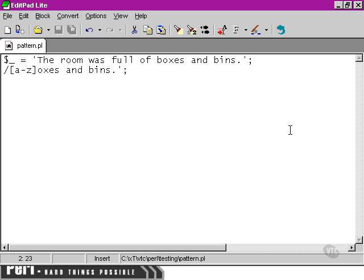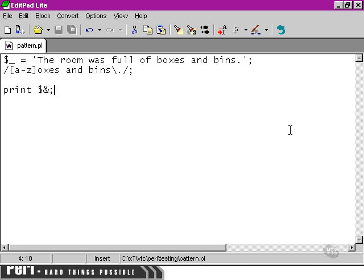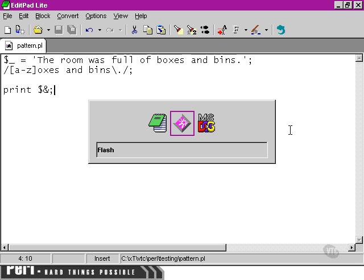So this could search for 'foxes and bins', 'boxes and bins', or any character followed by 'oxes and bins'. Then we're going to simply print whatever we find as the result of our pattern. We also need to escape this period here to prevent it from being interpreted as a wildcard symbol. We move over now to our command prompt.